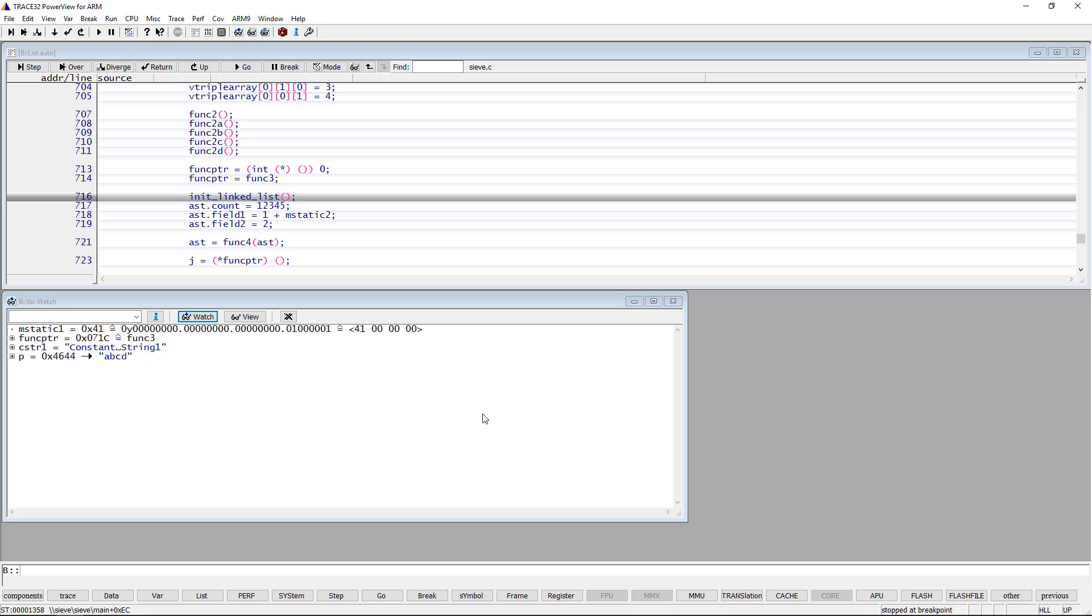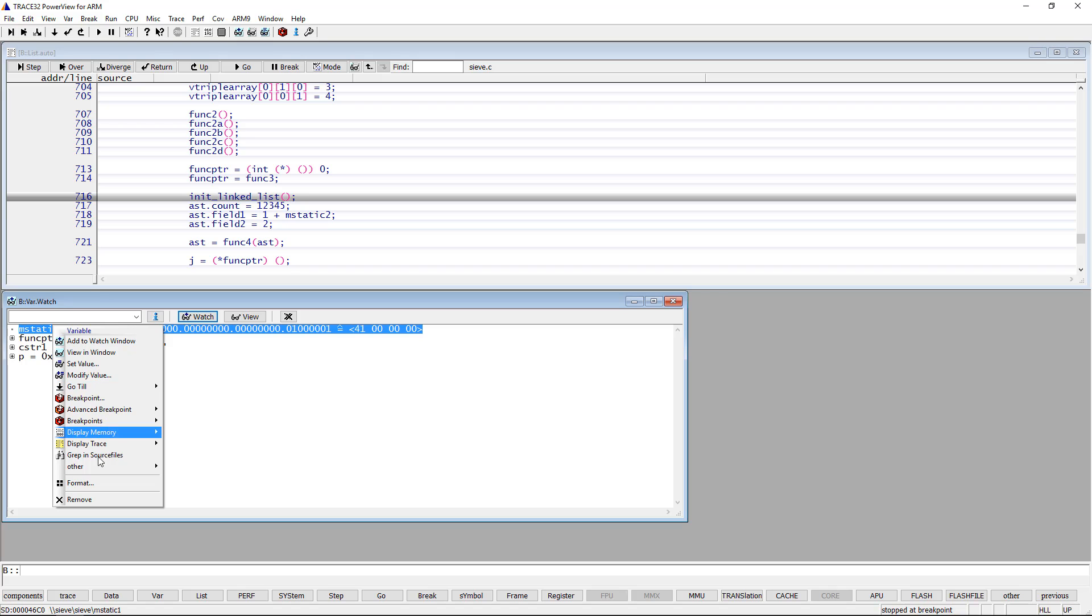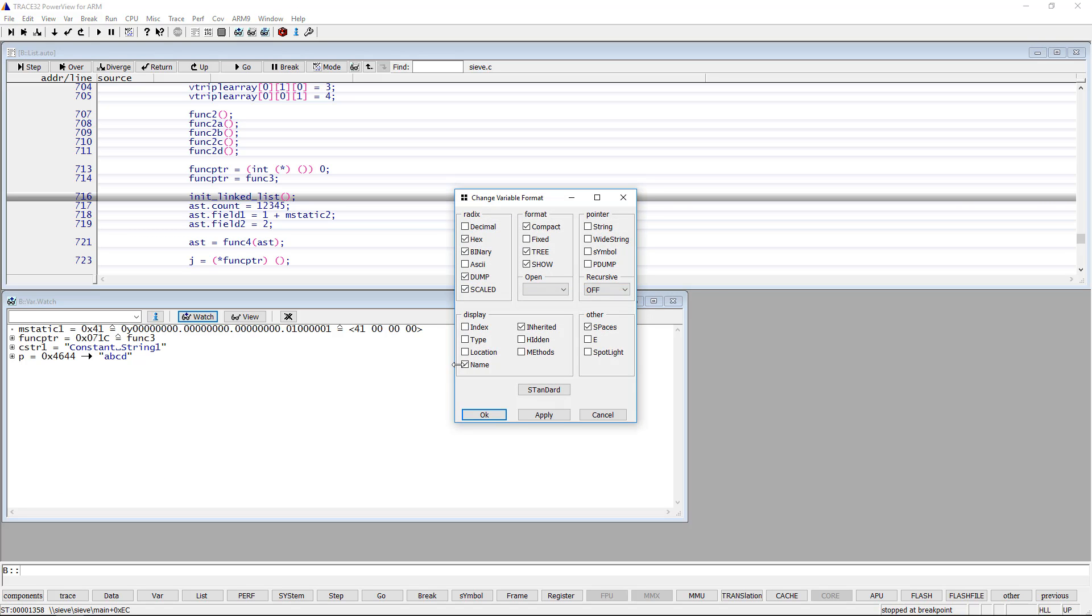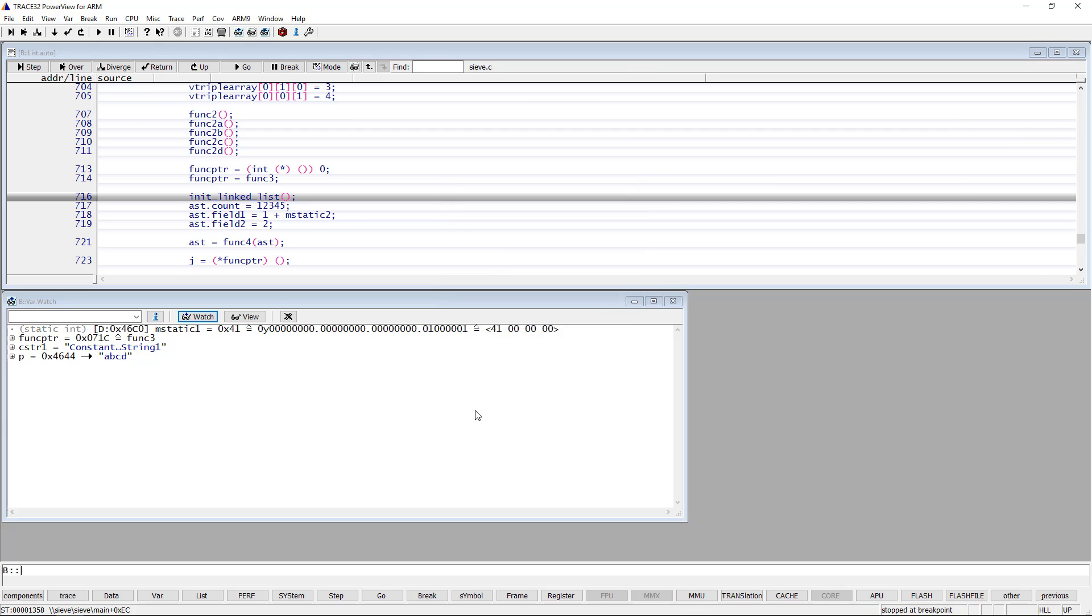You can additionally display the type and location of the variable by doing a right mouse click, then selecting format and checking the type and location options. We see here that the mStatic1 variable is of type static integer and that it is located in memory at the shown address.